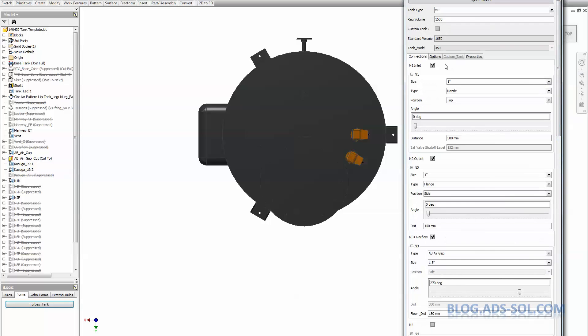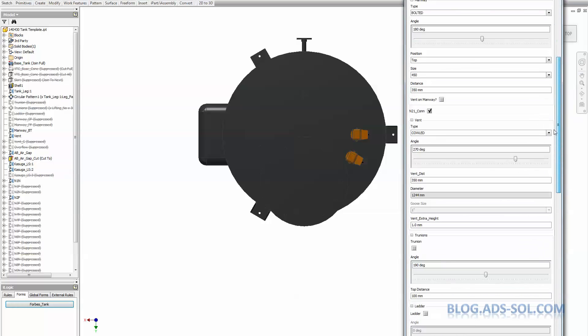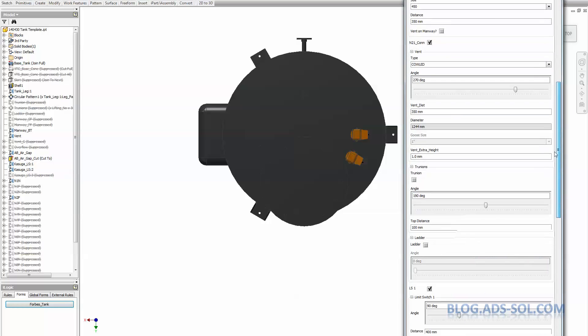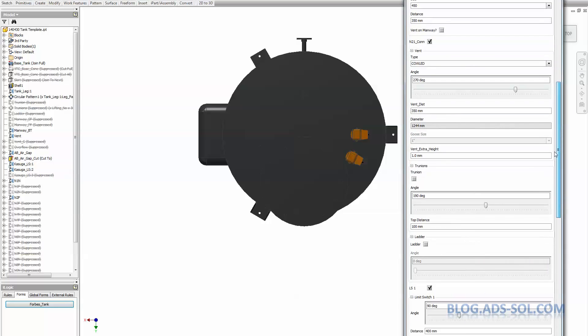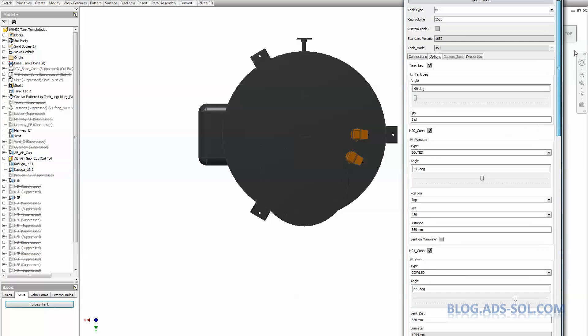To use iLogic forms and groups, I use forms a lot, and in particular I have this tank template where you get to choose size, type, connections, and iProperties.